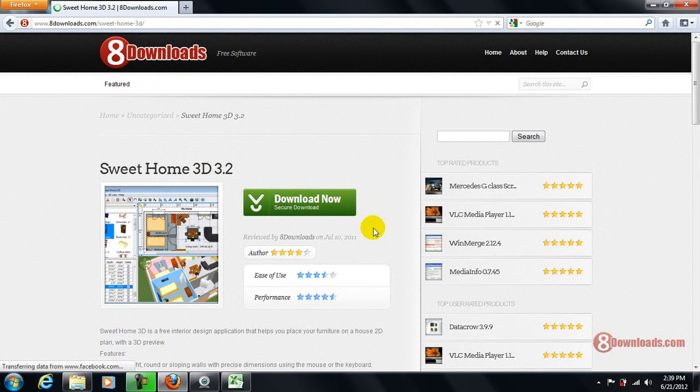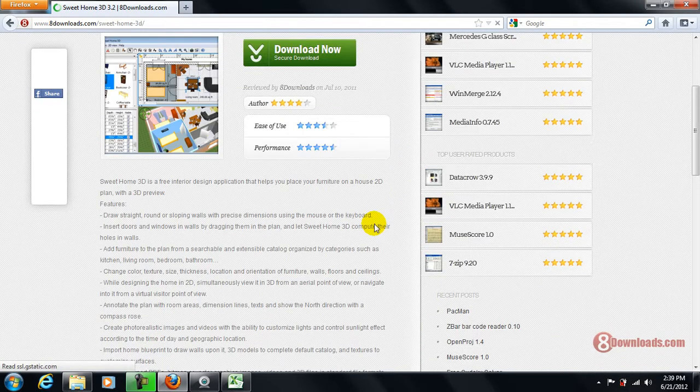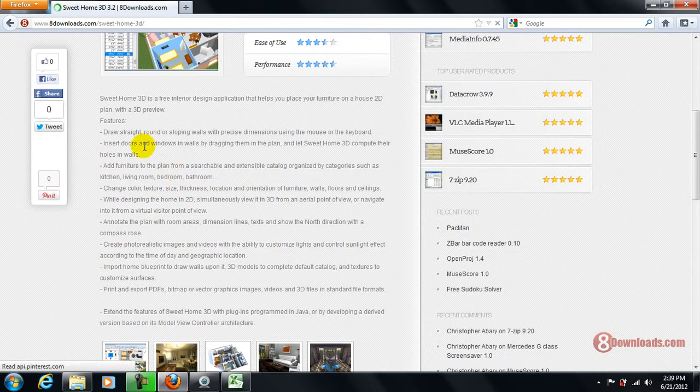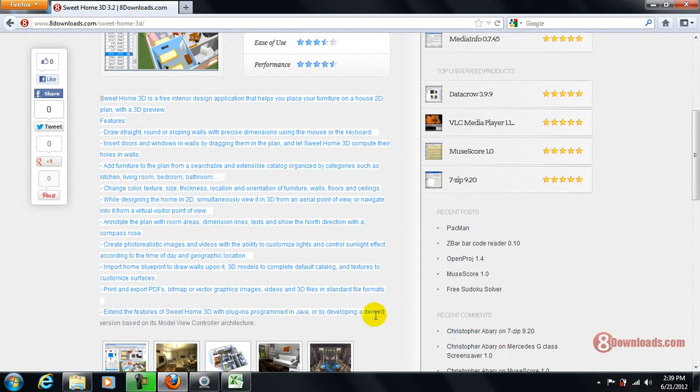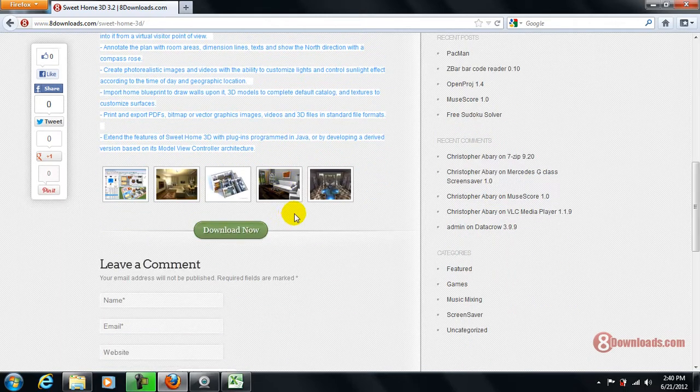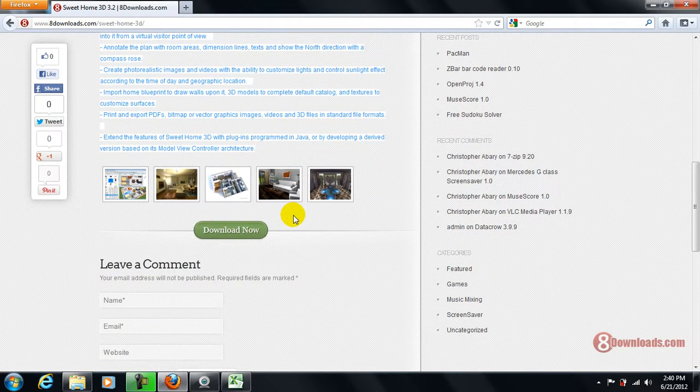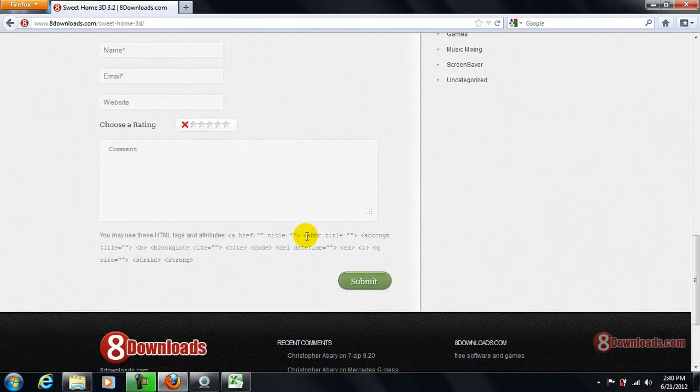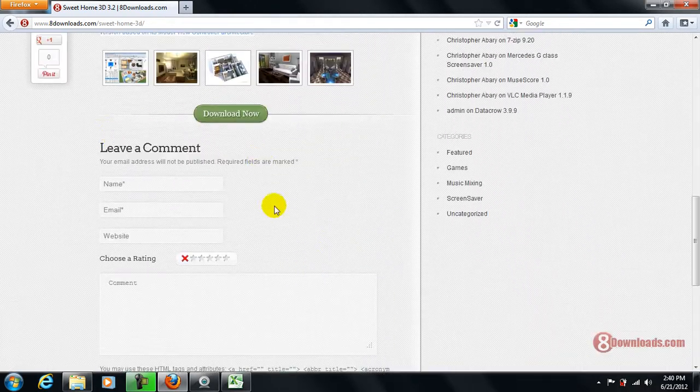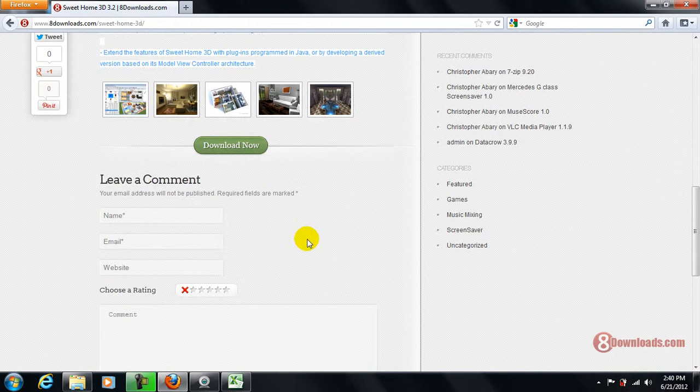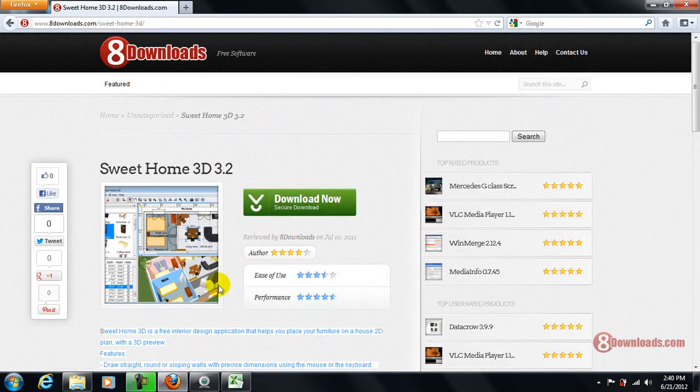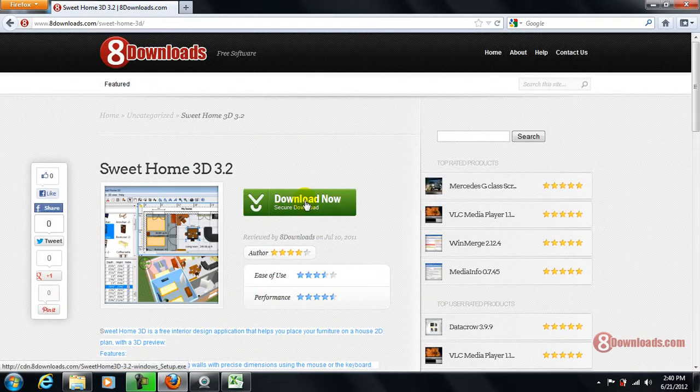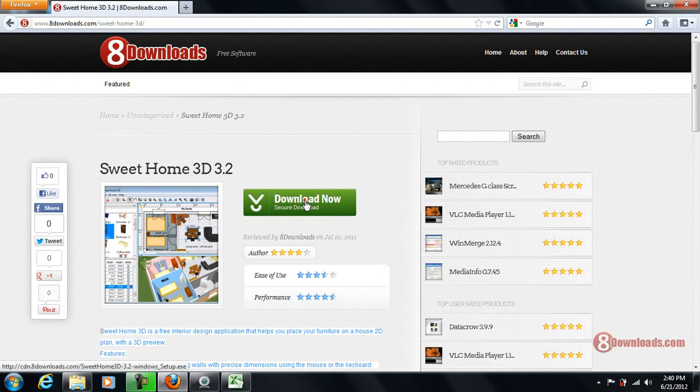And then you can see the reviews here, which I do encourage you guys to read the reviews first before downloading so you might be able to see what are the system requirements or what are the features. You can even leave a comment after you downloaded and tested the program. So let's go ahead and download the file now.